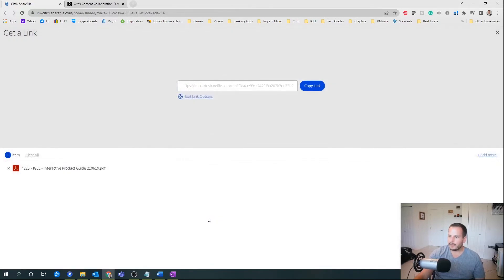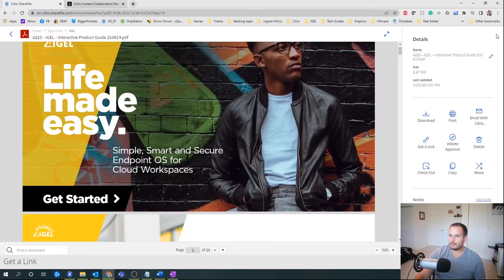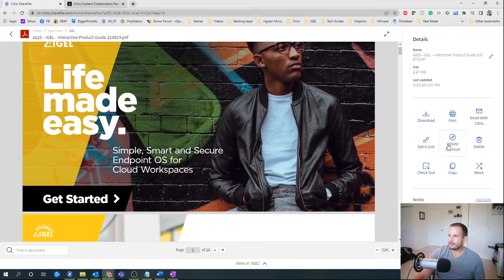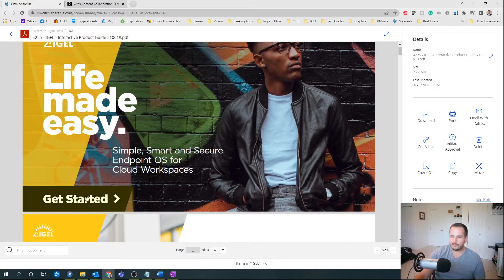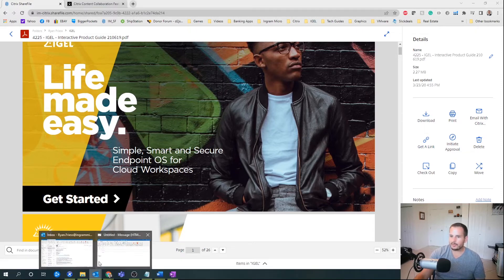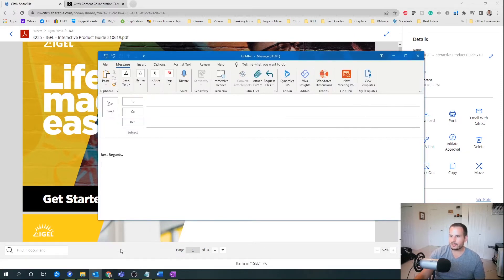So I'm going to cancel out of that and go back. Let's jump to the Outlook plugin so you can see what that looks like.